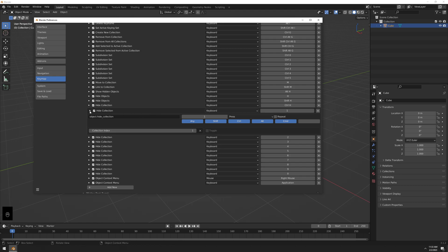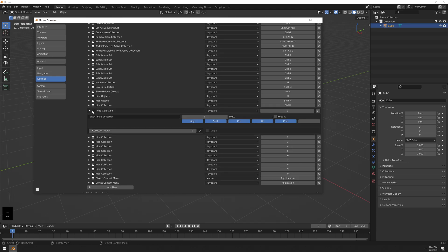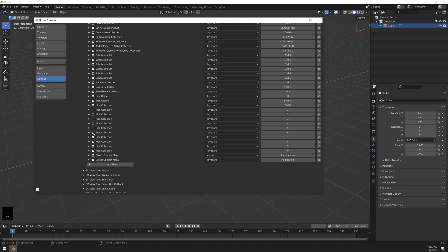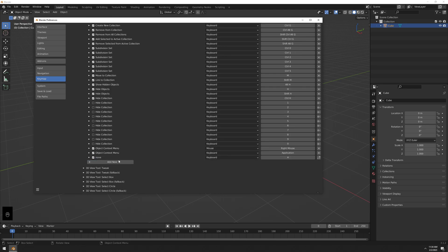We need to delete several existing entries here. Expand one to check, then uncheck or delete: that one, that one, that one, that one, that one, that one, and the last one — zero. You still need Control+H, but the others you don't need.